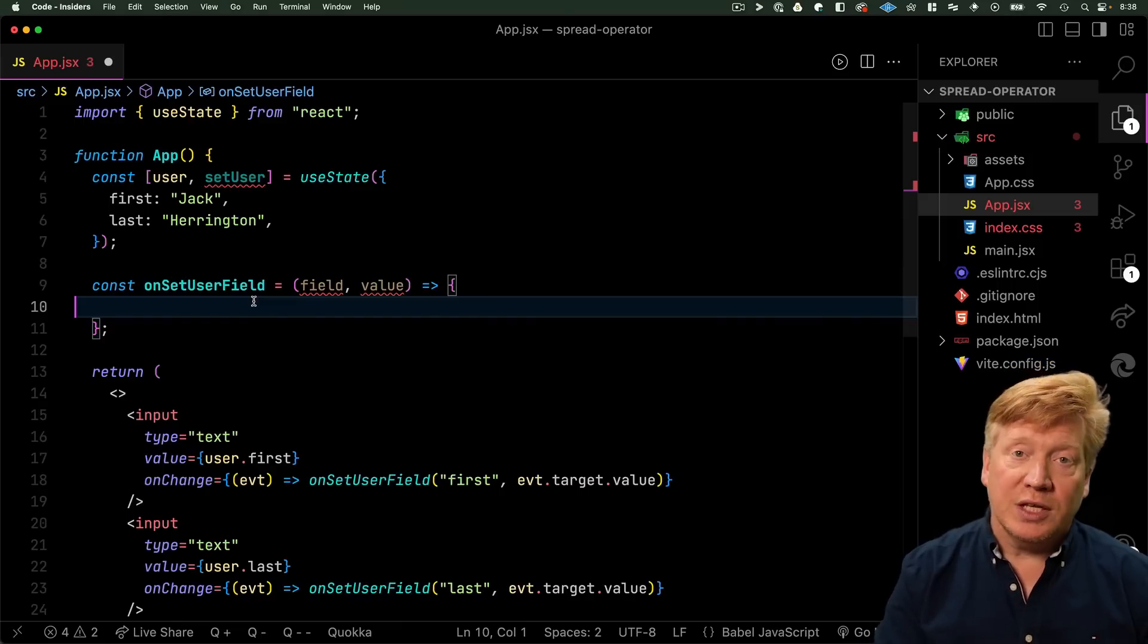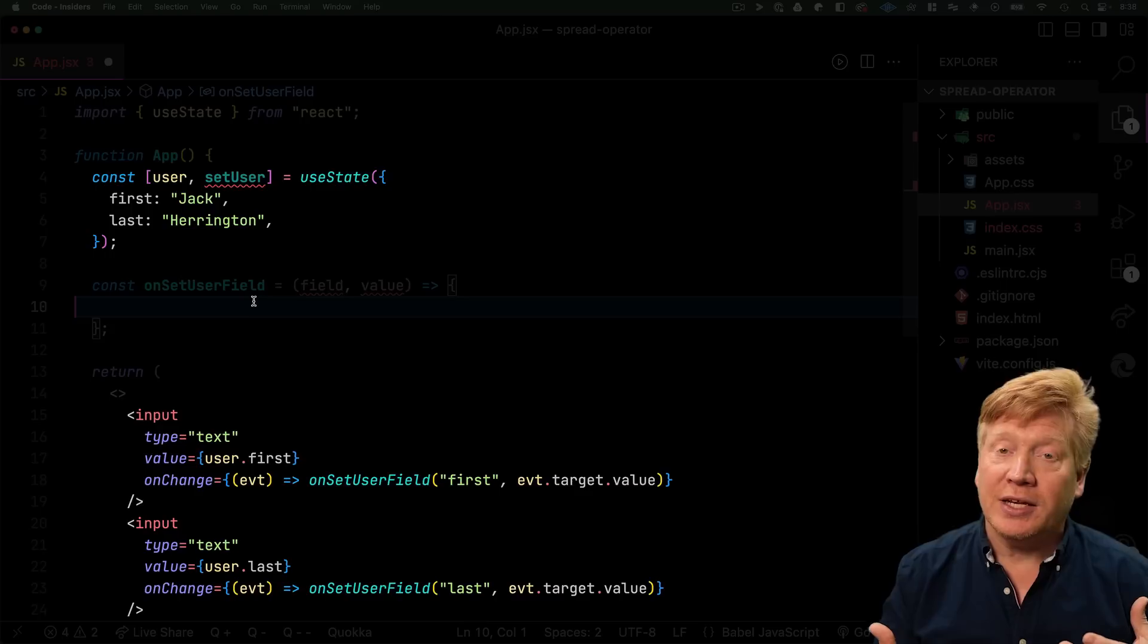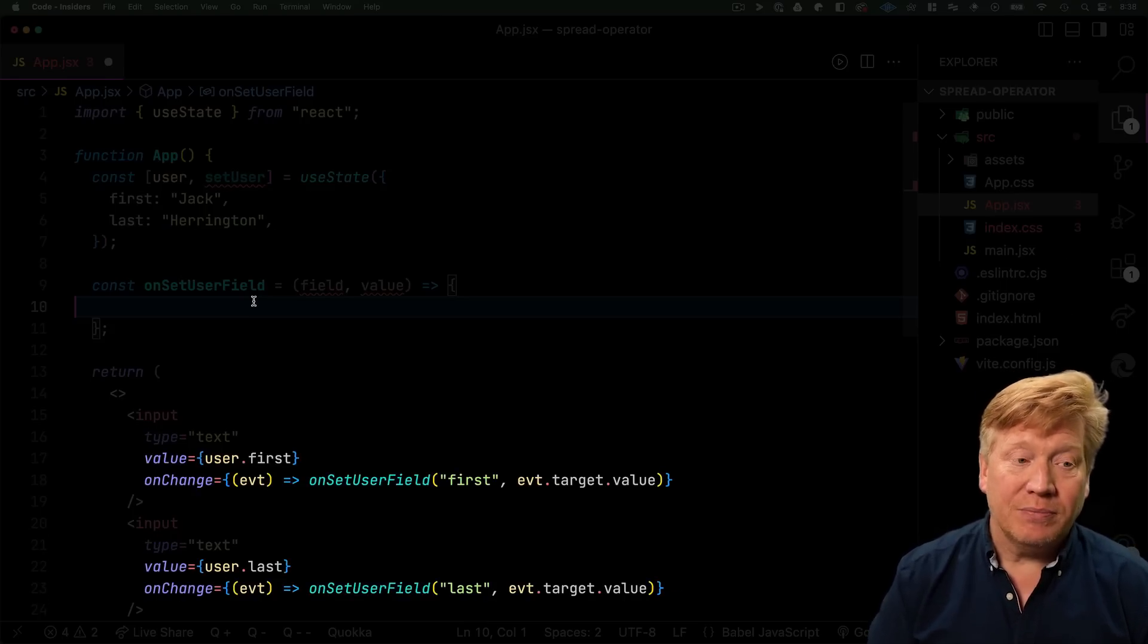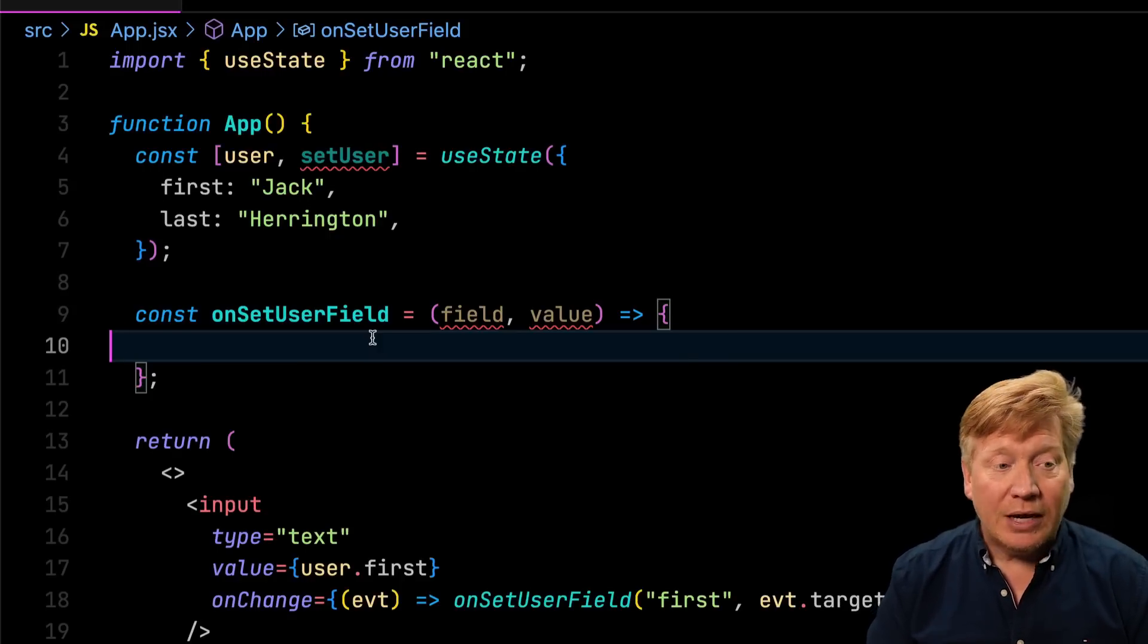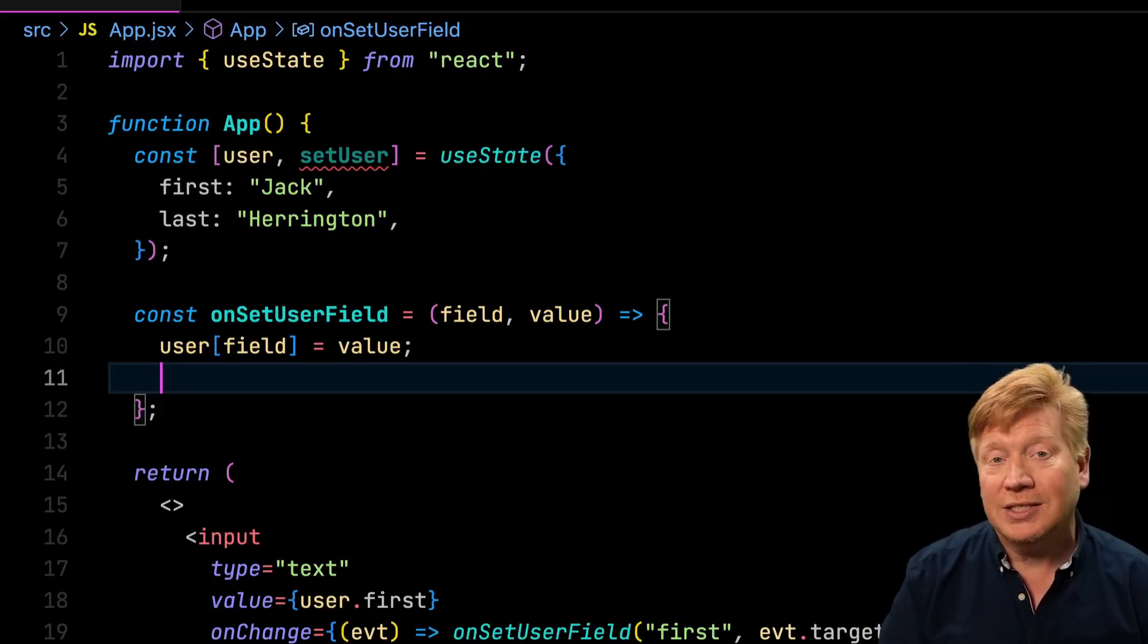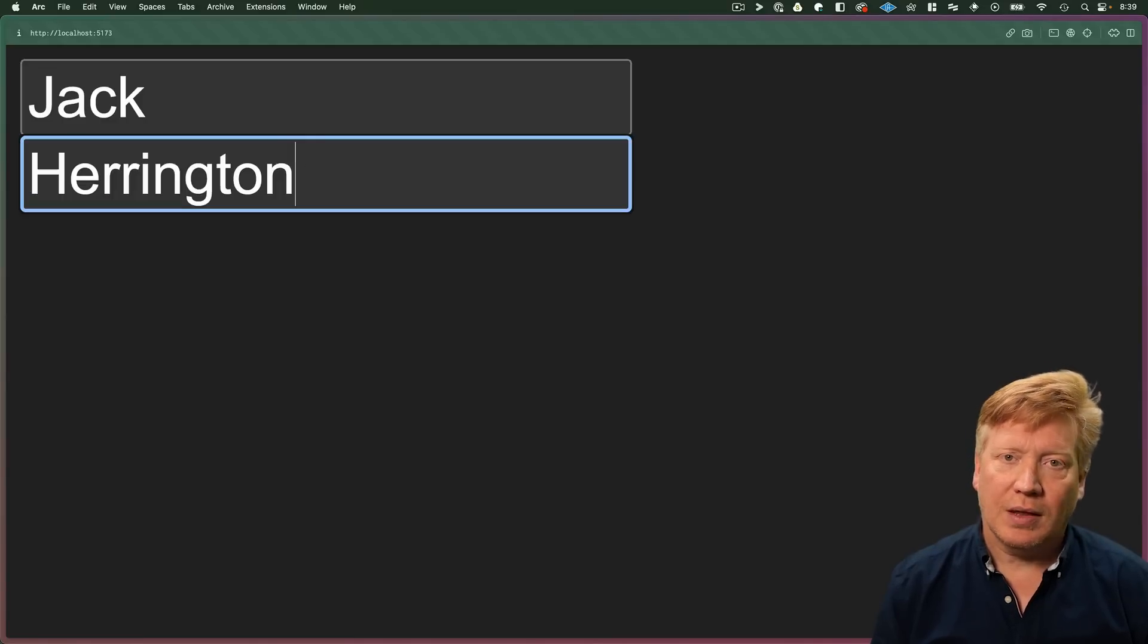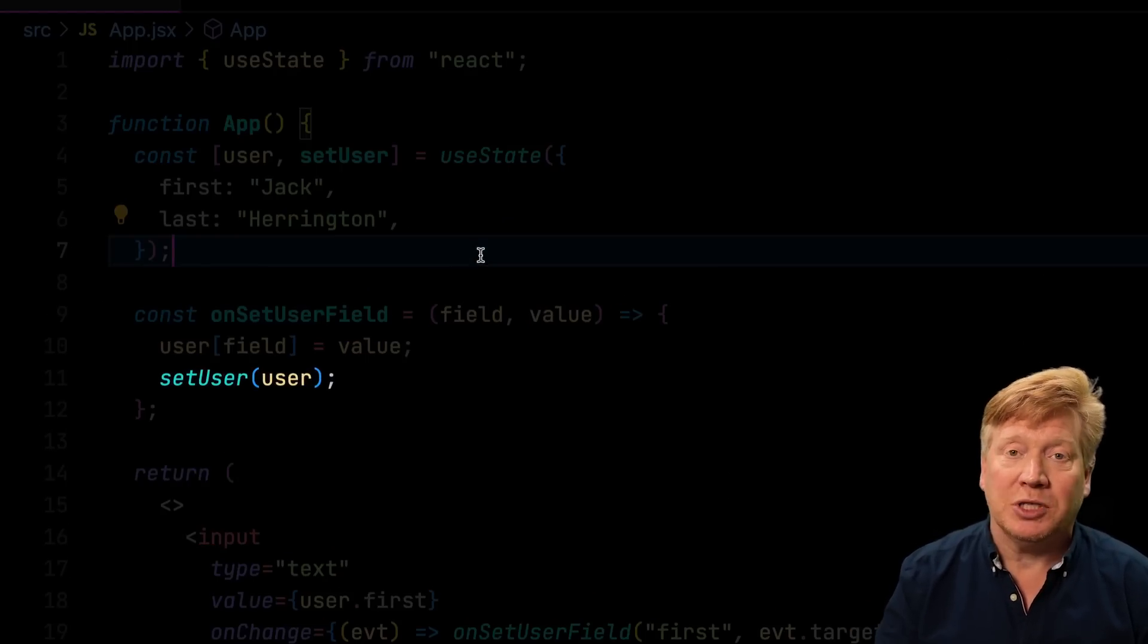In React, we use the spread operator a lot and it's okay to do so. Take this example where we have two input fields and a user object. The user object has a first and last name and the two input fields edit those values. So we have this nice onset user function that takes a field and it takes the incoming value. Now we would like to be able to just set the user object. And then we would call set user with that user object to tell React that that value has changed. Let's try it out. And nothing happens.